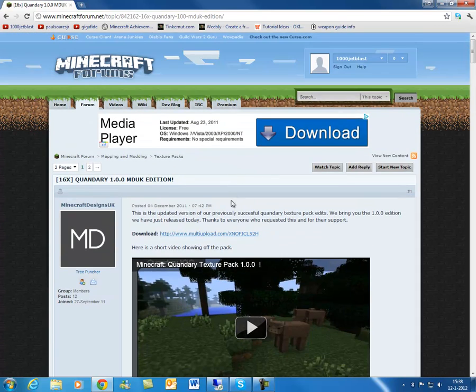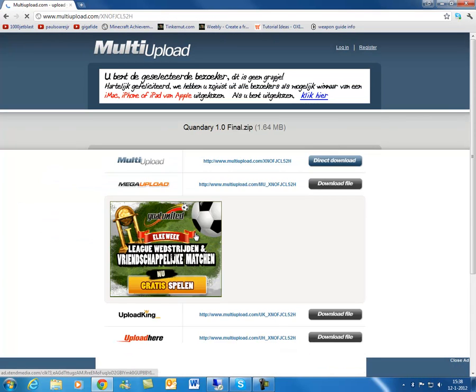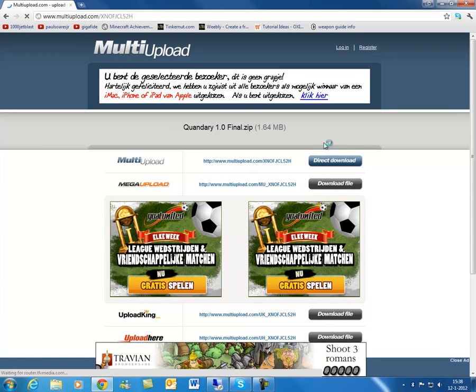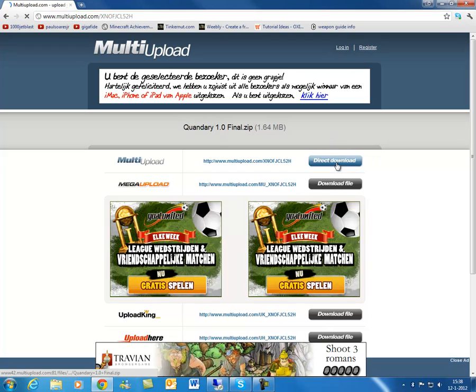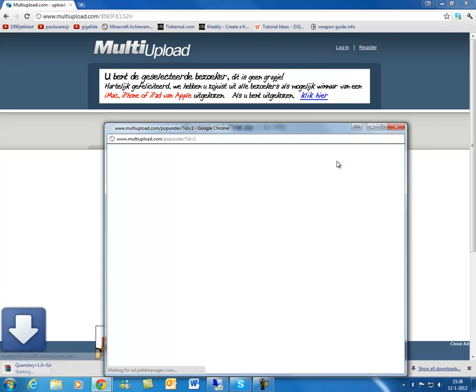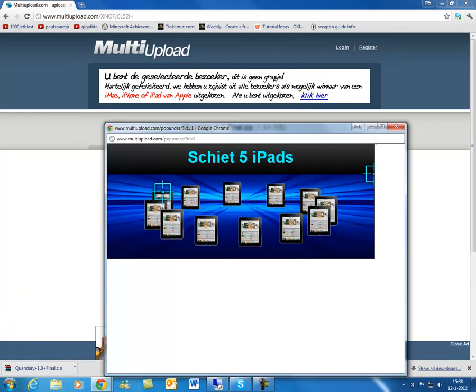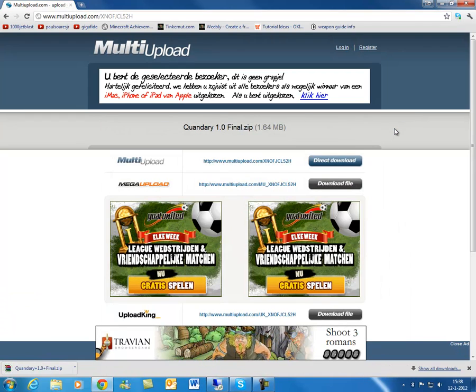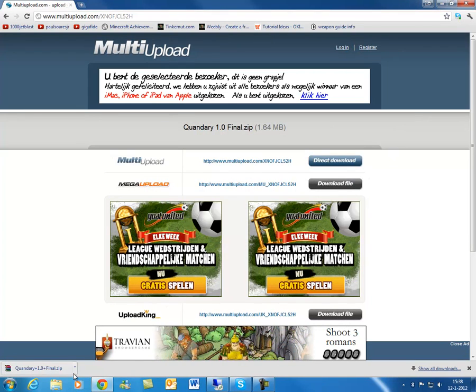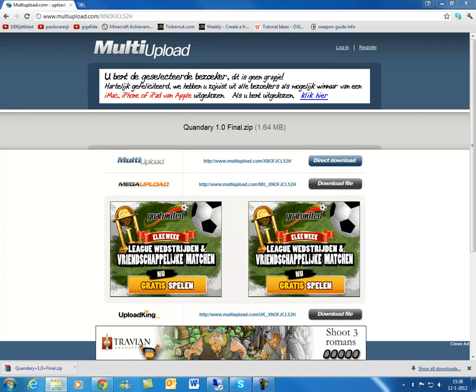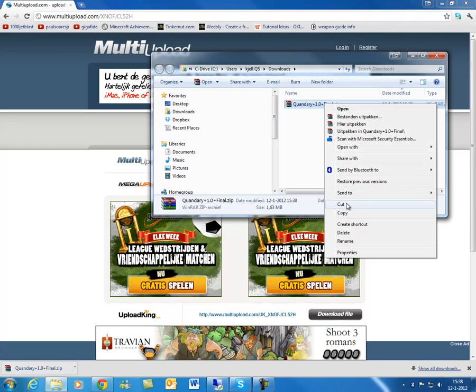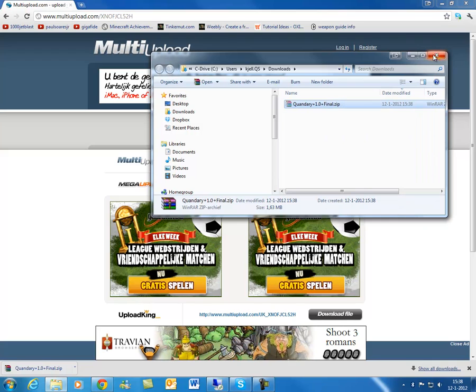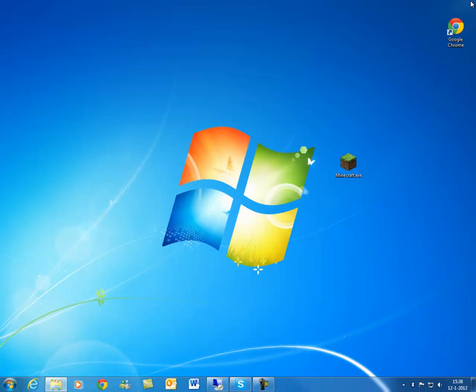So all you need to do is press the download link over here and it'll bring you to multi-upload. You just want to choose the one that you would like. Not much of a difference. Now we can go to the show in folder and pop it up on the screen. We can just cut this one and minimize this and close our browser.